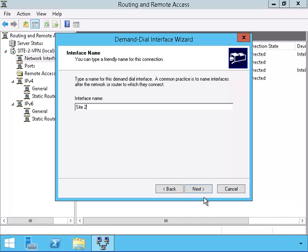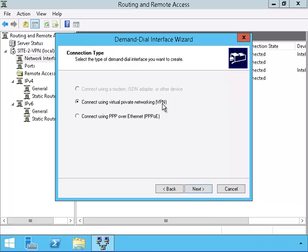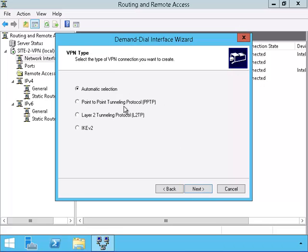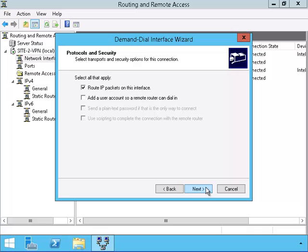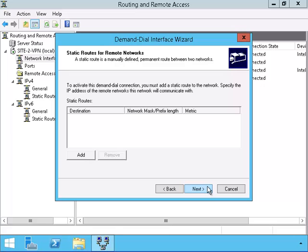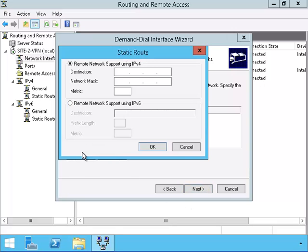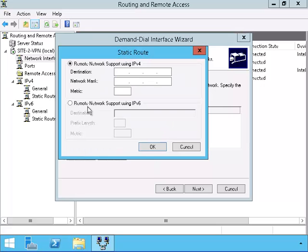I will put in the name as Site-2. I want a VPN connection. I will be using point-to-point tunneling protocol. And now we are going to put the IP address of Site-1. We have to put a checkbox in order for it to access what username and password we want. Now I am going to put the network of Site-1 here so that Site-2 will know when to use the VPN. These will be static IP routes.